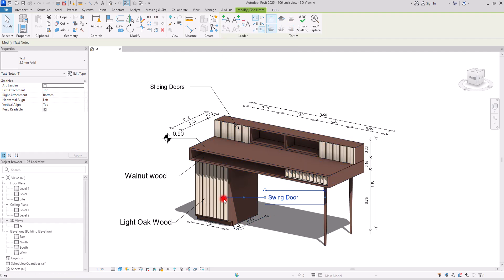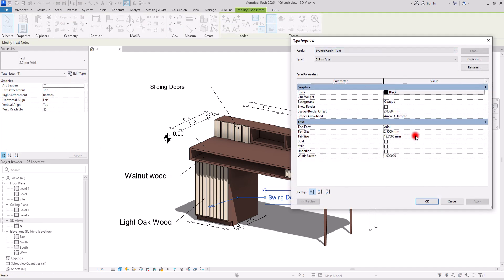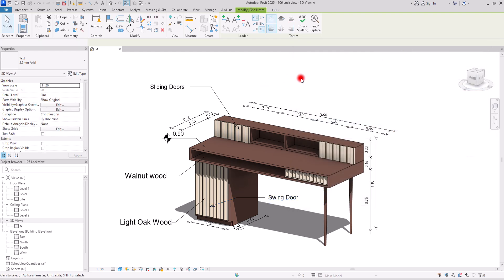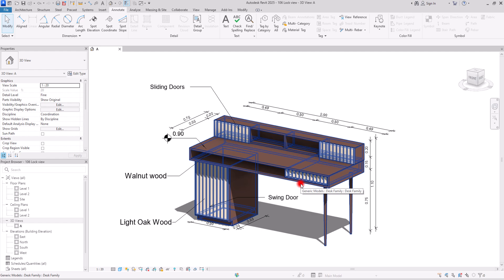You can control and manage the style and size of these tags and texts, and also these dimensions. Simply select them, go to Edit Type, and change anything you want — their font, size, color, and all properties of dimensions as well. This desk is a parametric family, so you can control all of these parts: the sliding doors, the swing door, and the door over here. If you want to learn how to create and model this, make sure to watch this video. Thank you for watching and I'll see you soon.